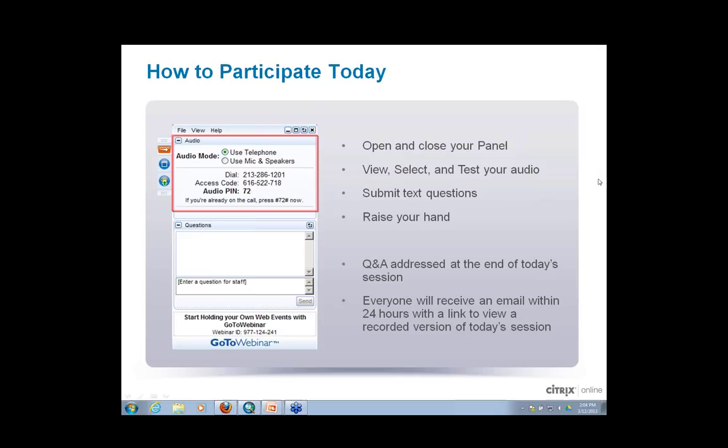Thank you — there we go, everybody can click on that. The final thing I want to mention is that this webinar is being recorded. Hopefully this time I won't have technical issues. Last time Talbot gave this presentation a few weeks ago, my recording was corrupt and I couldn't upload it to YouTube — that's why we're doing this again today.